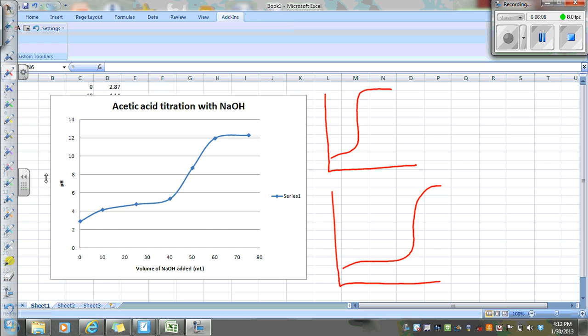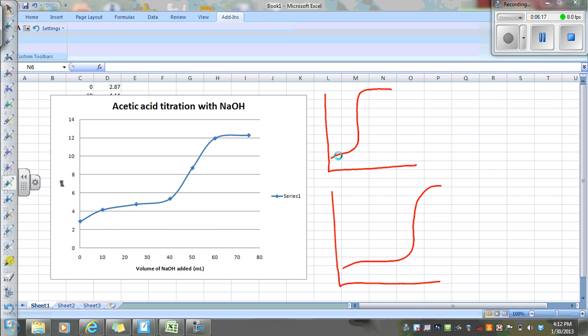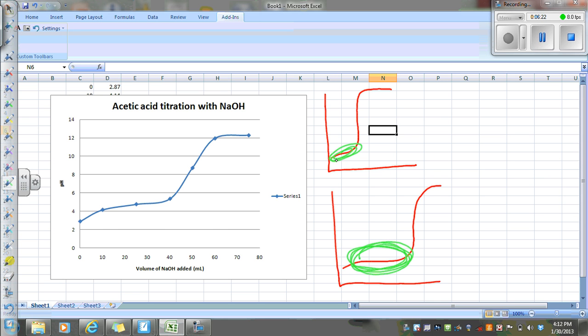The way you're going to distinguish between a strong strong and a weak strong is with the strong strong, there's not a large region of buffering. Here with the weak strong, there is. With the strong strong, that kind of starts changing pretty quick and then goes up.